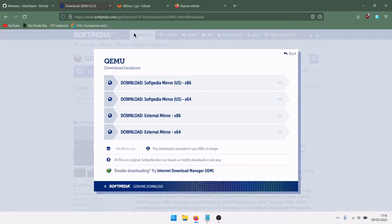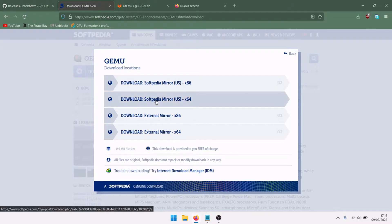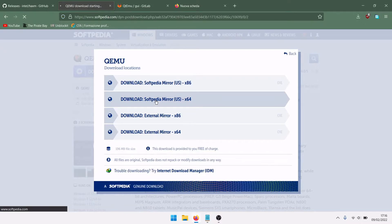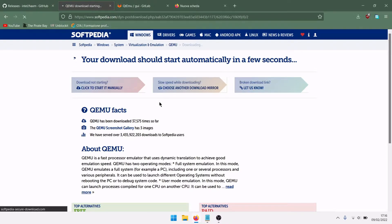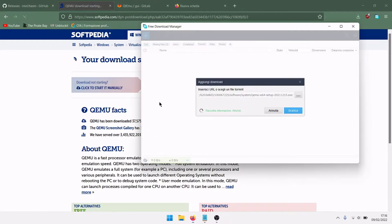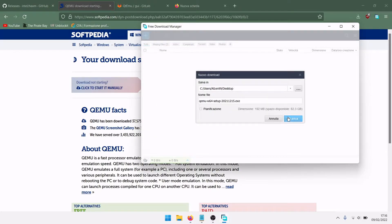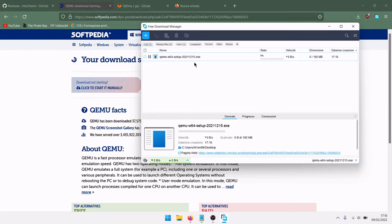You also need QEMU. The official links for Windows are down, so we will need to use another website. For example this one, Softpedia mirror. 6.2 is the latest version of QEMU, download.